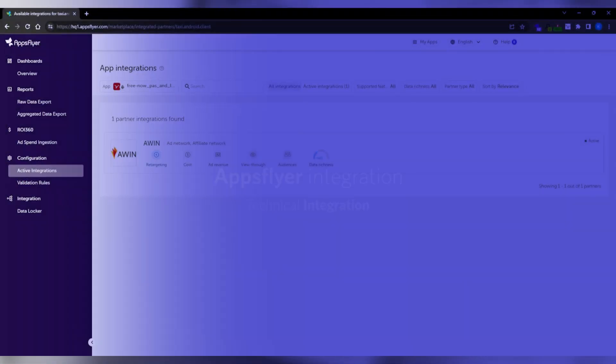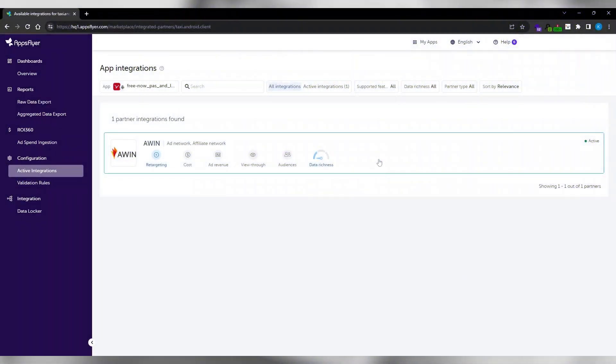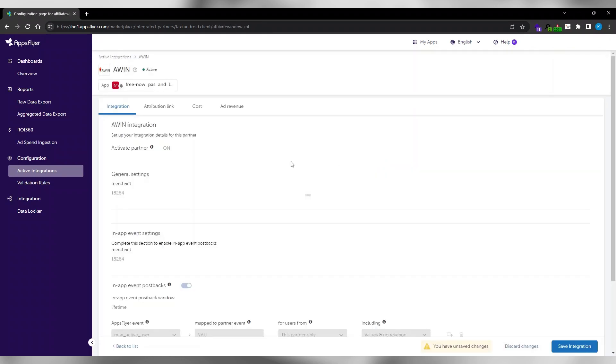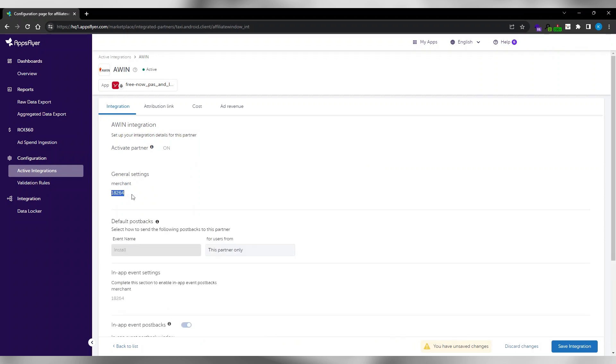Select AWIN from the integrated partners list within your app. Go to general settings to configure the module. Type in your advertiser ID provided by your technical consultants under the Merchant field in general settings. Enable in-app events postback.